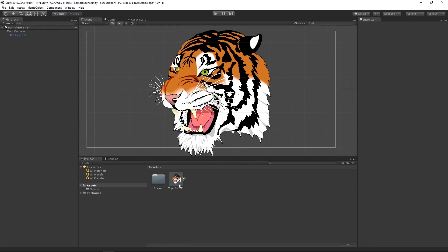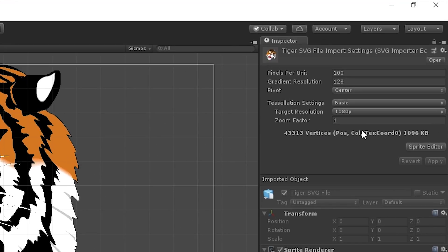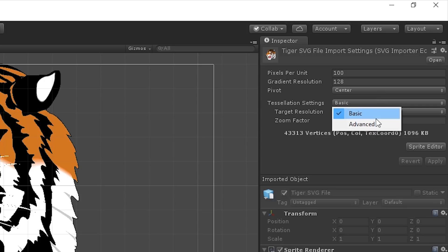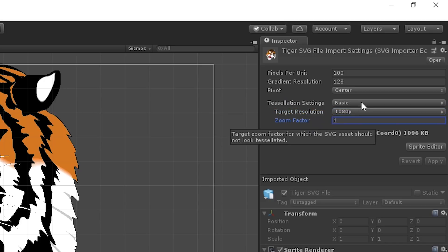We can also adjust the tessellation settings in the inspector window when we highlight the SVG asset in Unity. We have two choices for tessellation settings, basic or advanced. When using basic, we only need to provide a target resolution and a zoom factor. Then the importer automatically configures the advanced settings to make sure our SVG document renders at a high enough tessellation for that resolution while taking the zoom factor into account.